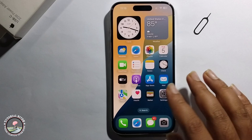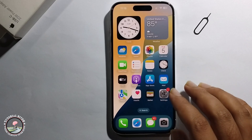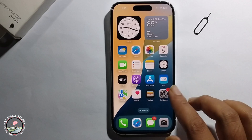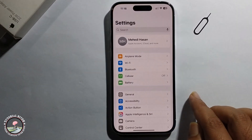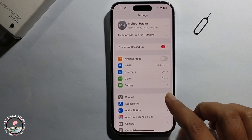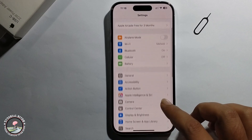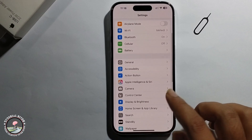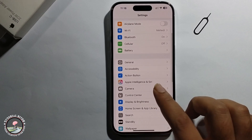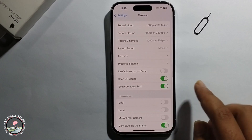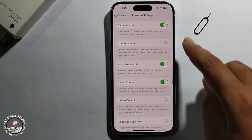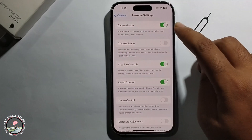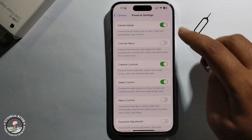If you want to use this filter in your camera, first enable it. Open iPhone Settings, click on Camera, and you need to enable three options.